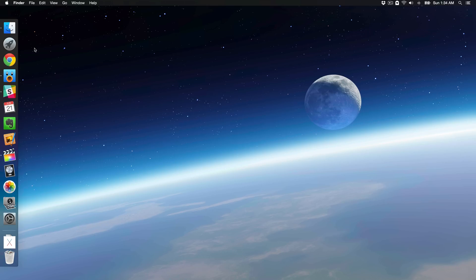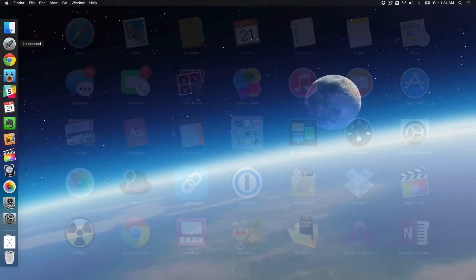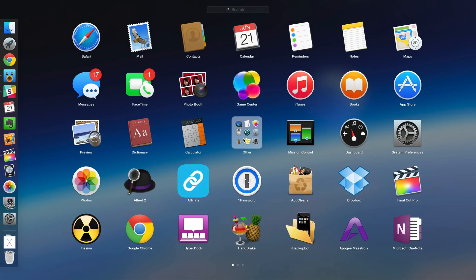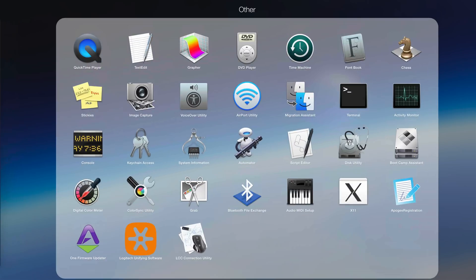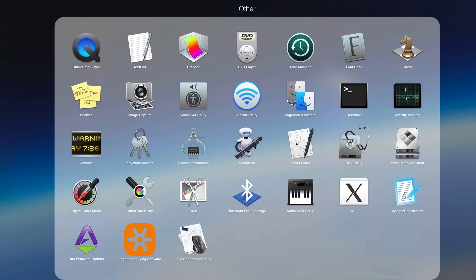What's up guys, this is Jeff Benjamin with iDownloadBlog. I'm going to show you how to delete a partition on Mac OS X.